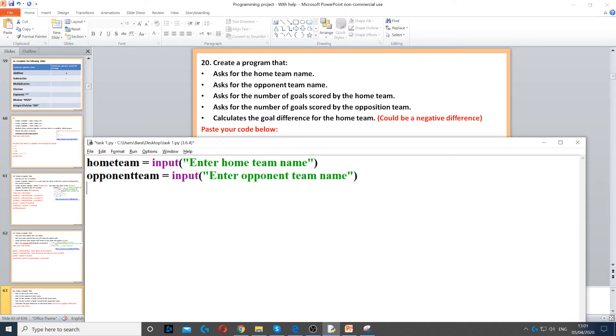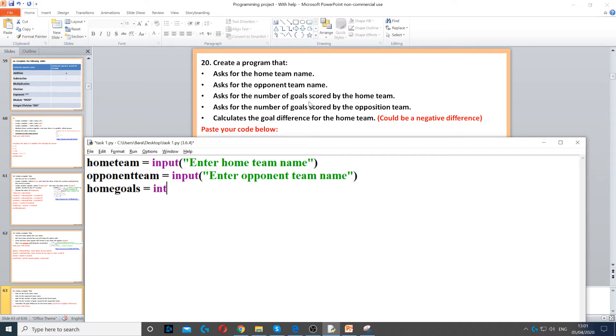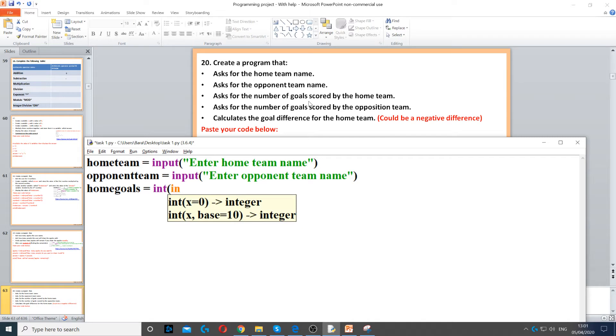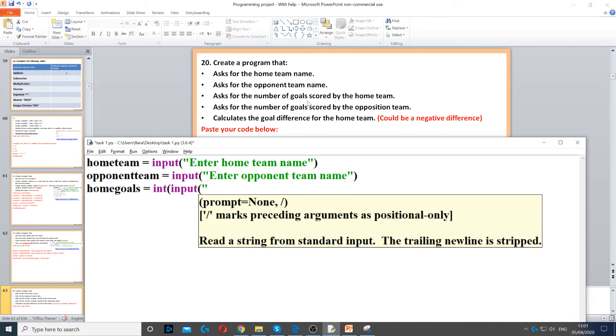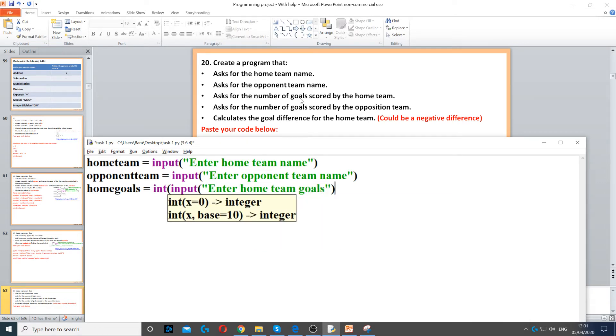Then it says ask for the number of goals scored by the home team, so home goals, that's my variable just to make it easier, and then integer because it's going to be a whole number. And then input to ask a question, and then we say enter home team goals and close the double brackets.